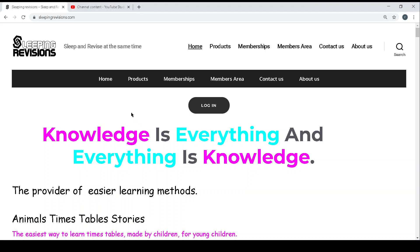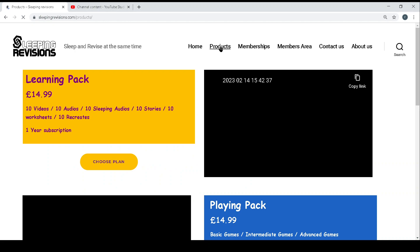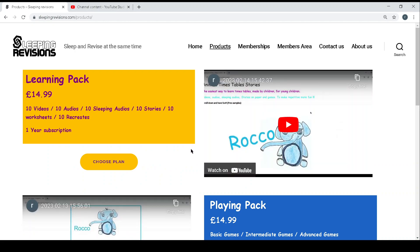Welcome to Sleeping Revisions. This time we're going to talk about the playing pack which is one of the three products.